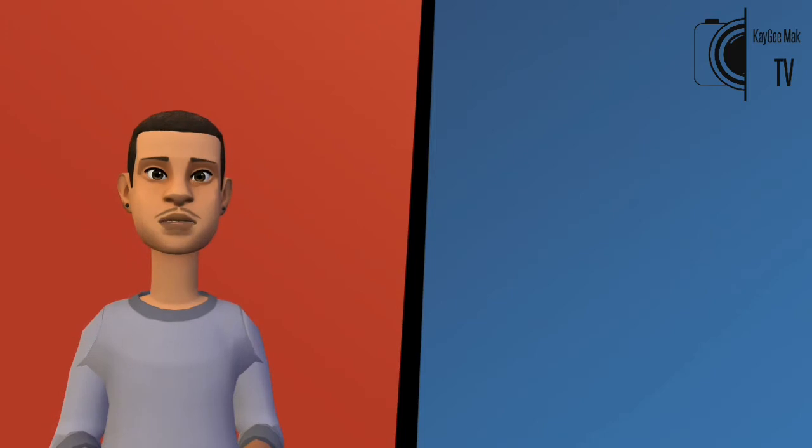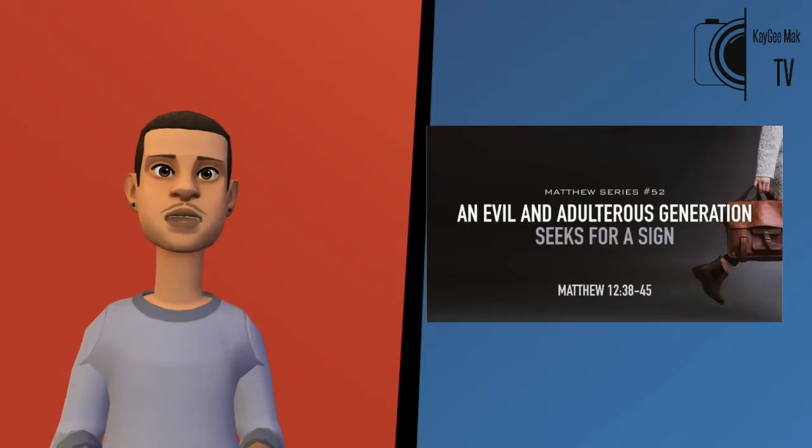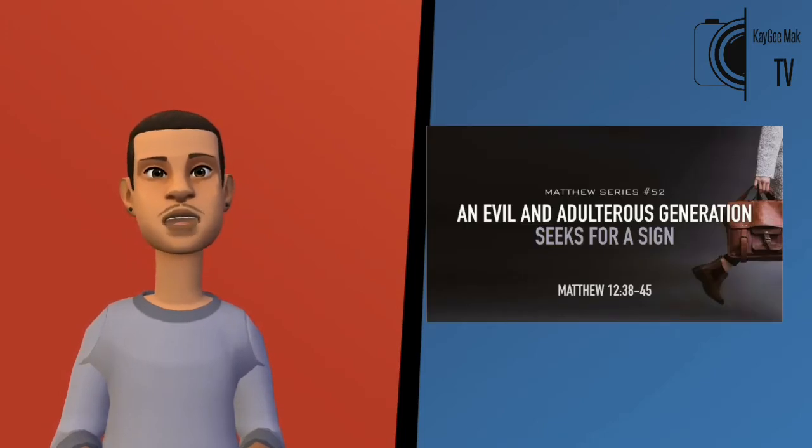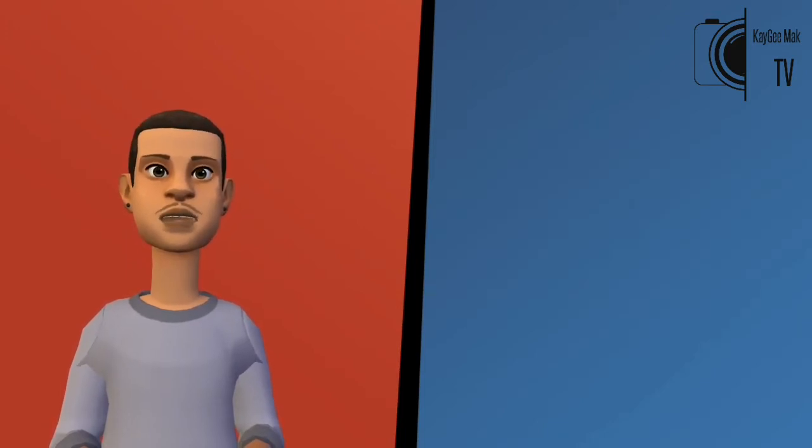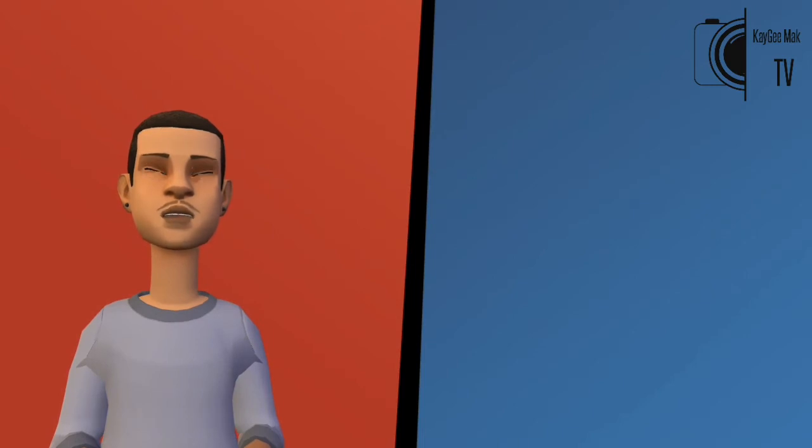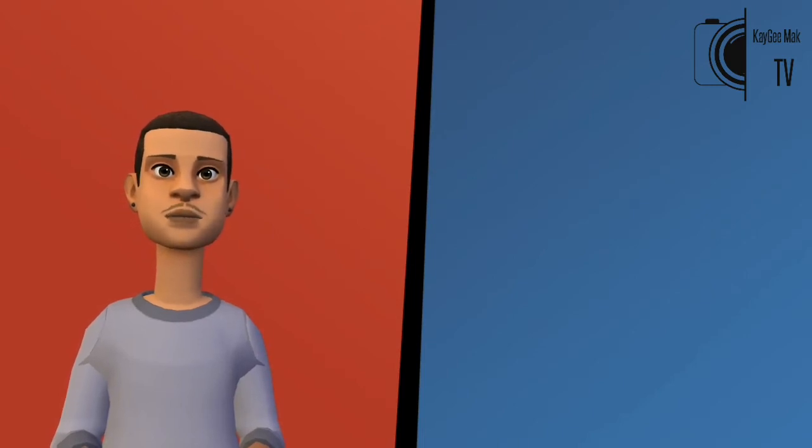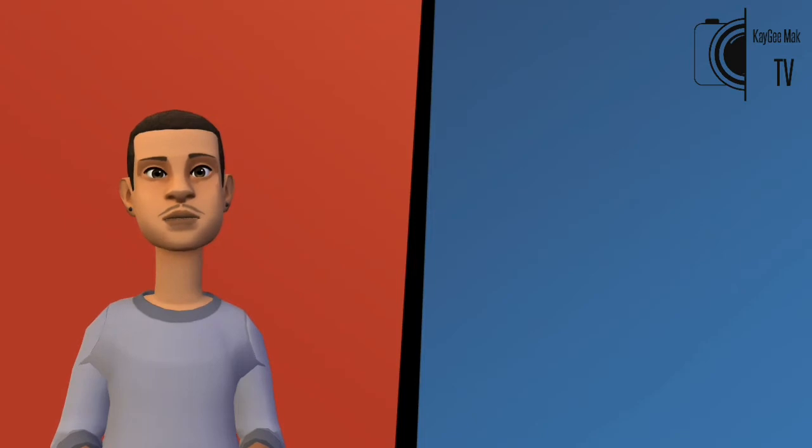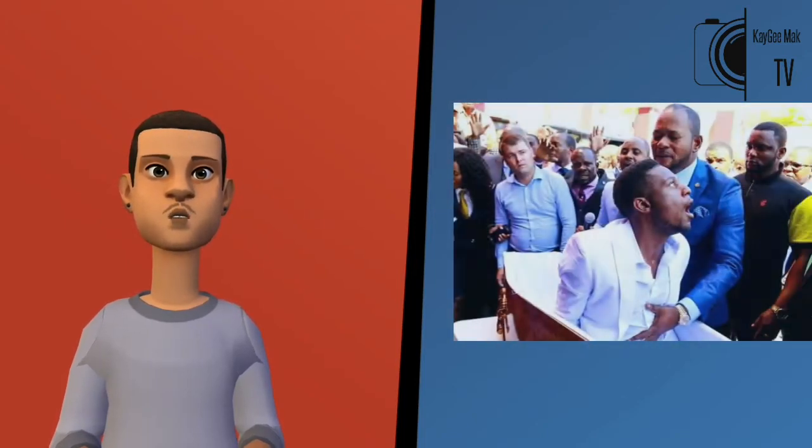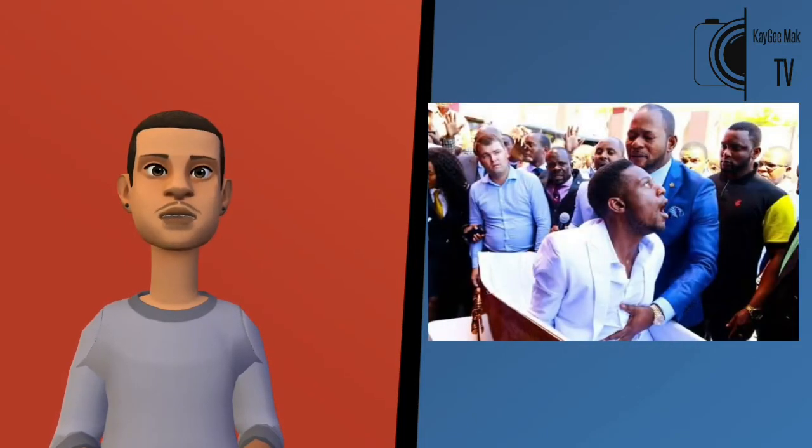The Bible says a wicked generation seeks after a sign. Many people are no longer after sound doctrine but only signs and wonders. Many churches have become theatres, and some preachers have become showmen and women.